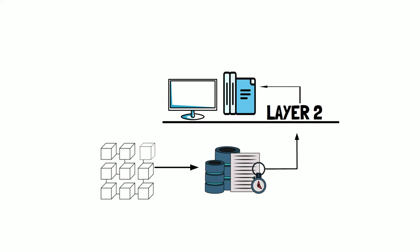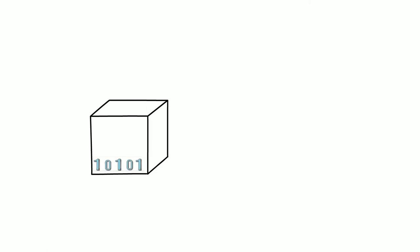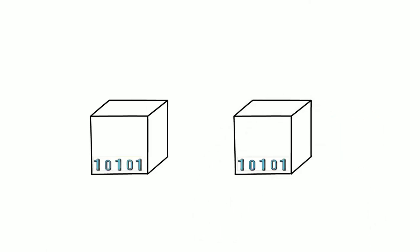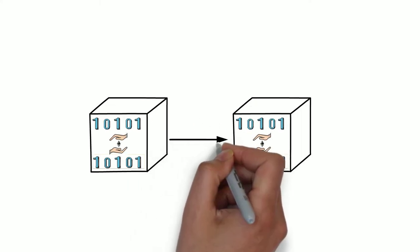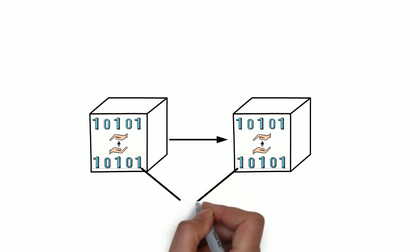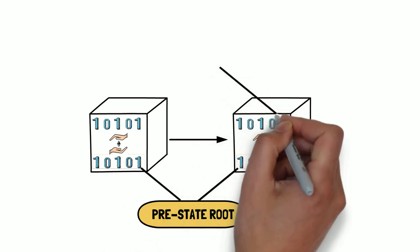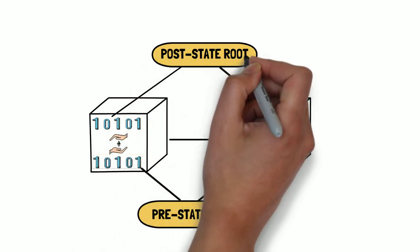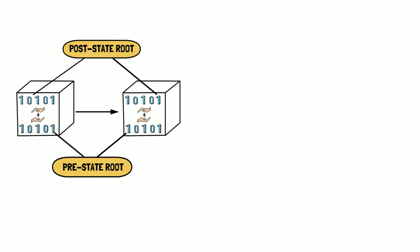Each batch consists of the data state of the previous batch, the transactions in a highly compressed form, and the updated data state. After processing the transactions, these data states are called pre-state roots and post-state roots.